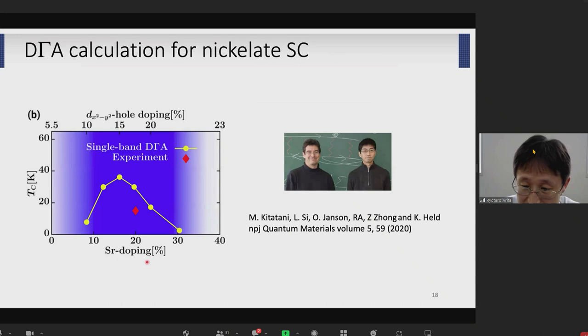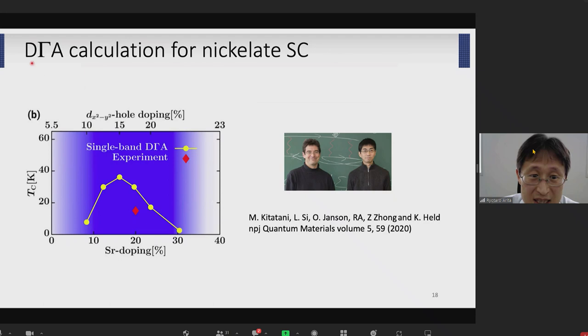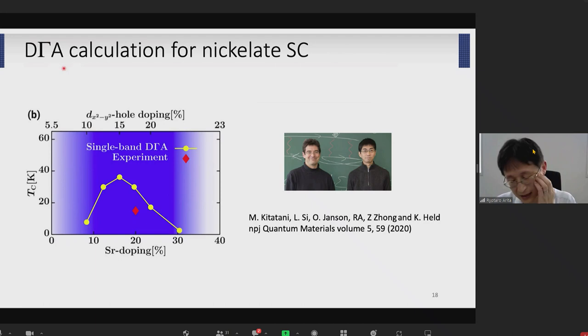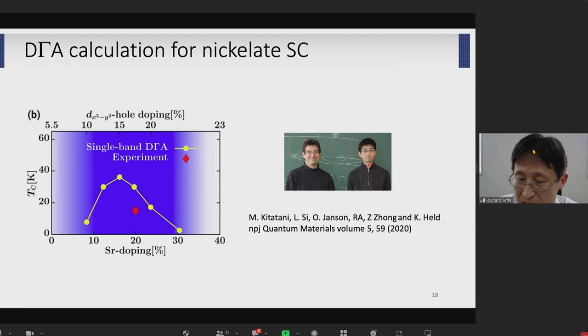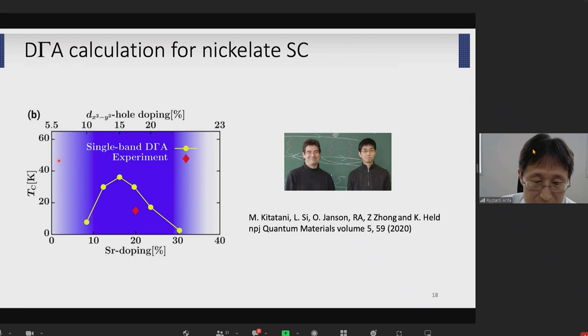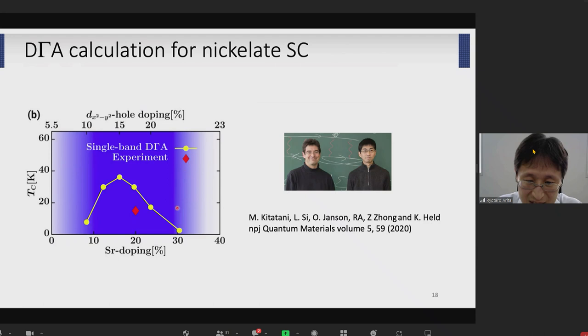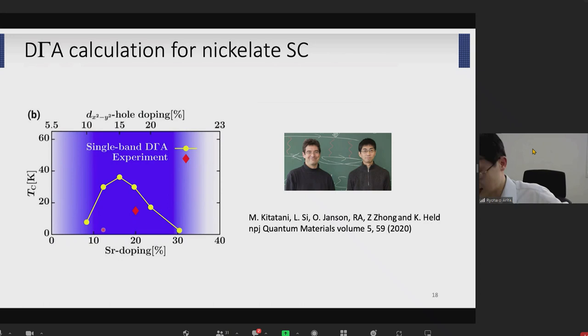This model has been used by many theoretical calculations and cited almost 100 times. Let me advertise the calculation by my young colleague Motoharu Kitatani. He recently performed DΓA (dynamical vertex approximation) calculation — an extension of dynamical mean field theory incorporating vertex corrections. Together with people in the group of Karsten Held in Vienna, he performed a calculation with DΓA and obtained a phase diagram. Actually he calculated this phase diagram before the experimental report, and we see good agreement between theory and experiment.